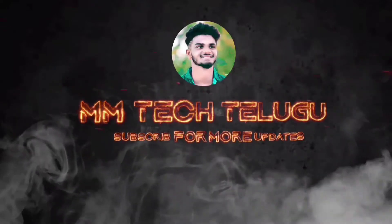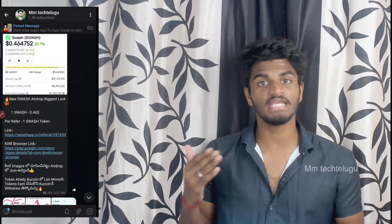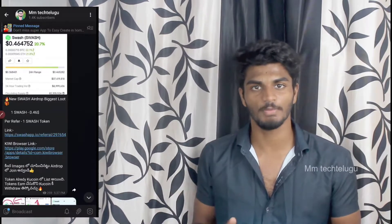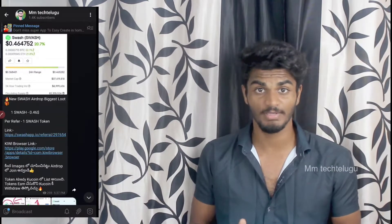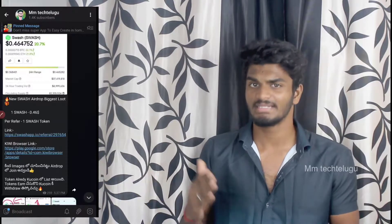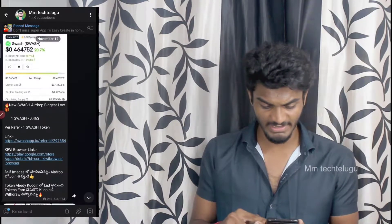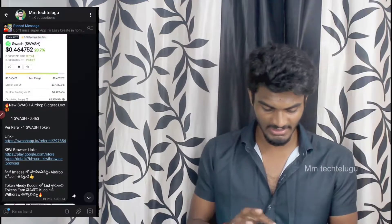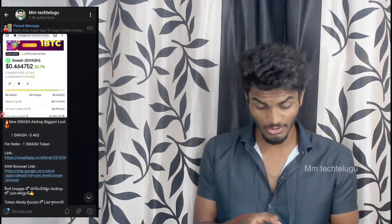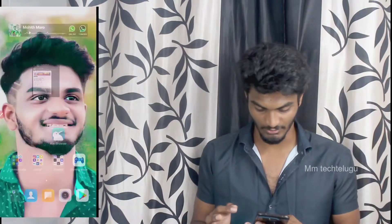Guys, we have a first airdrop. We have a first airdrop and we have to share it with you. We have a value — it is 0.46.